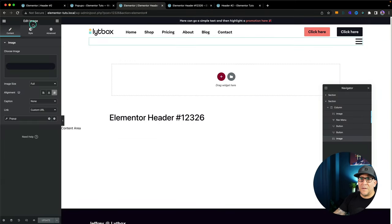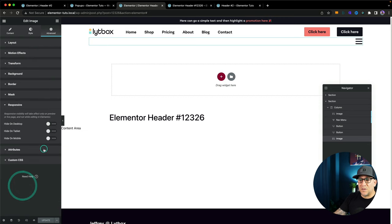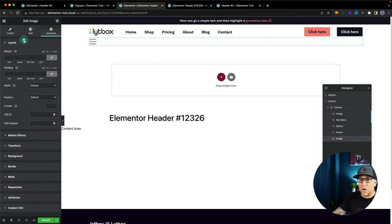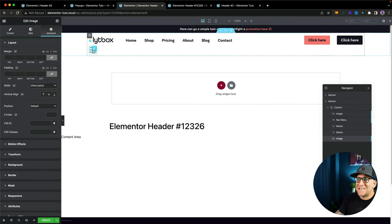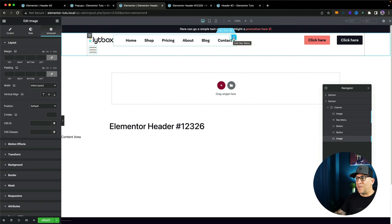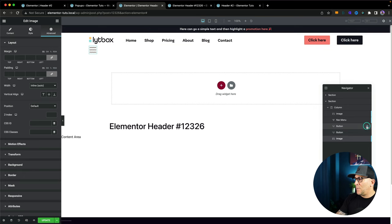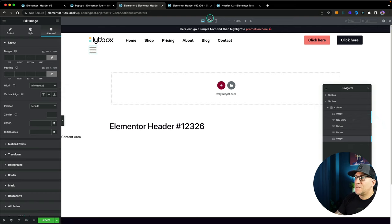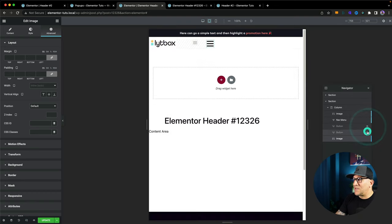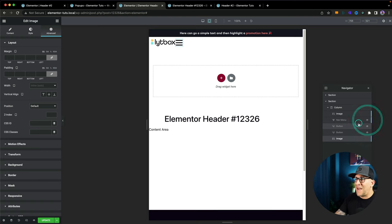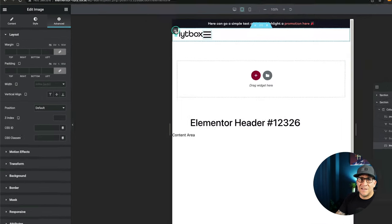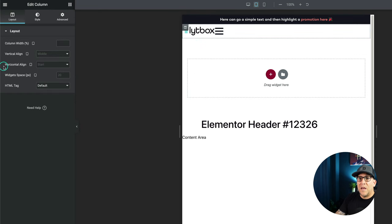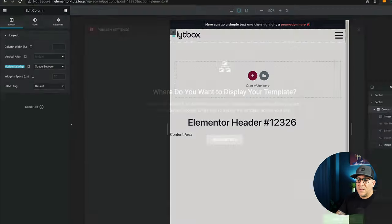We've got the menu working. Next up, we just want to fix the responsiveness. Go to Responsive and hide it on desktop. Also go to Layout and make this inline as well. Since this is inline — just like the logo and nav menu — it's going to stack up on the side. We could see it stacking up if we hide the buttons. On tablet, let's hide the buttons so we can see. Now they're lined up. What we need to do is click on Edit Column and go to Horizontal Align and set it to Space Between — which keeps the logo on the left and the hamburger icon on the right.